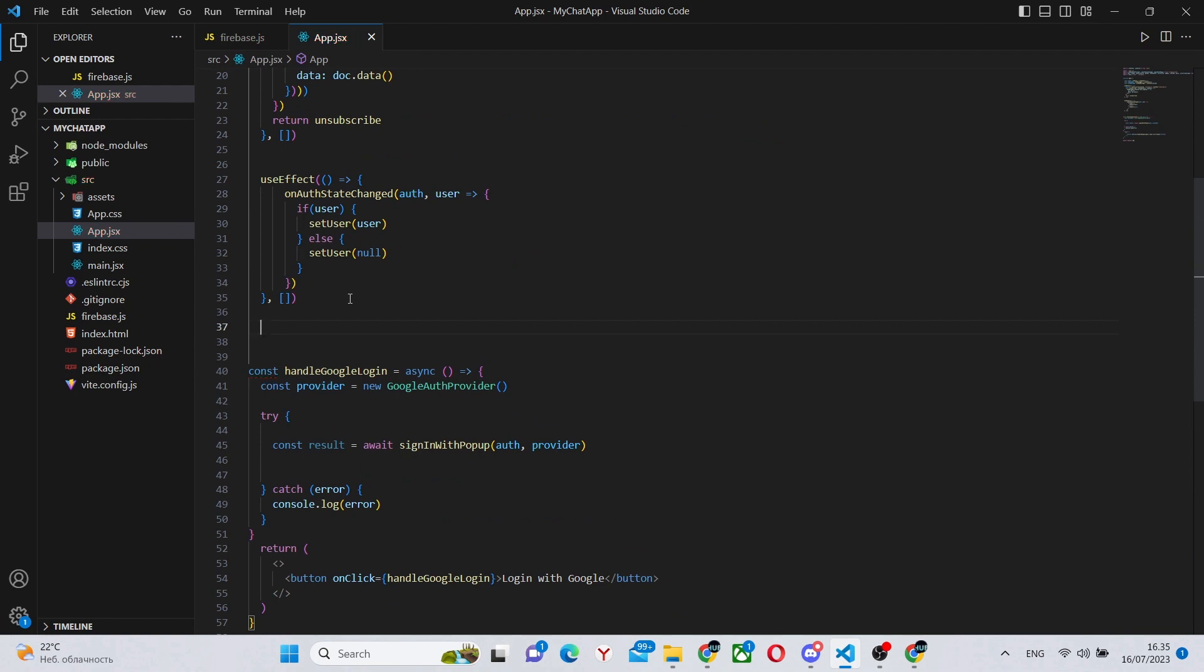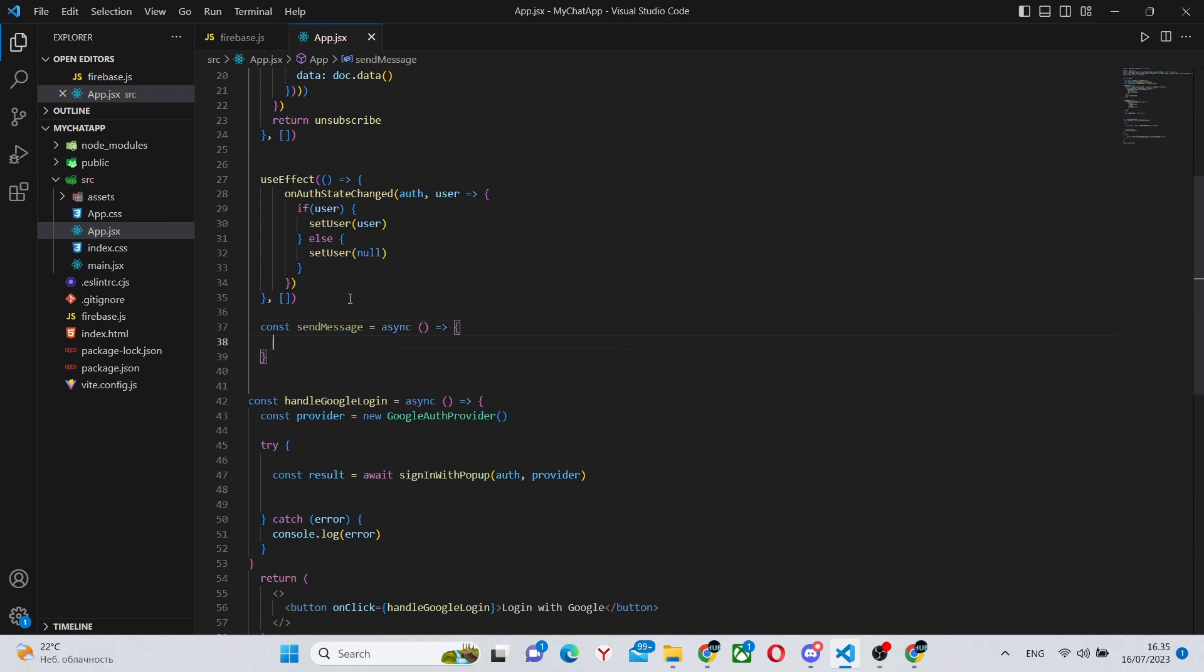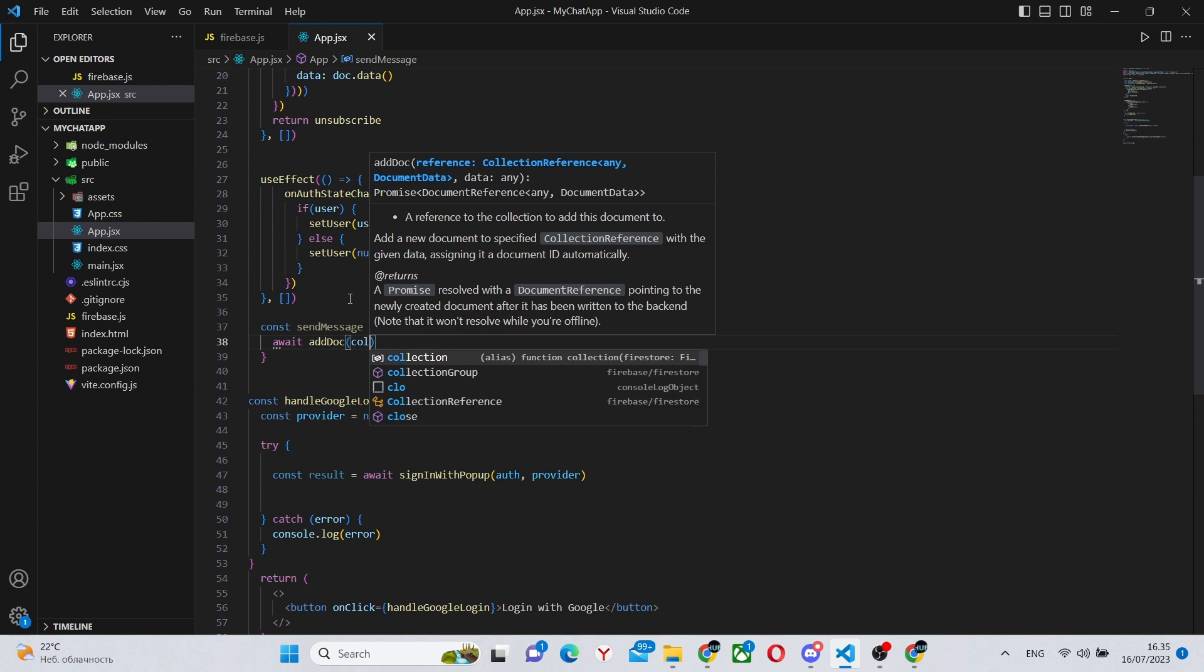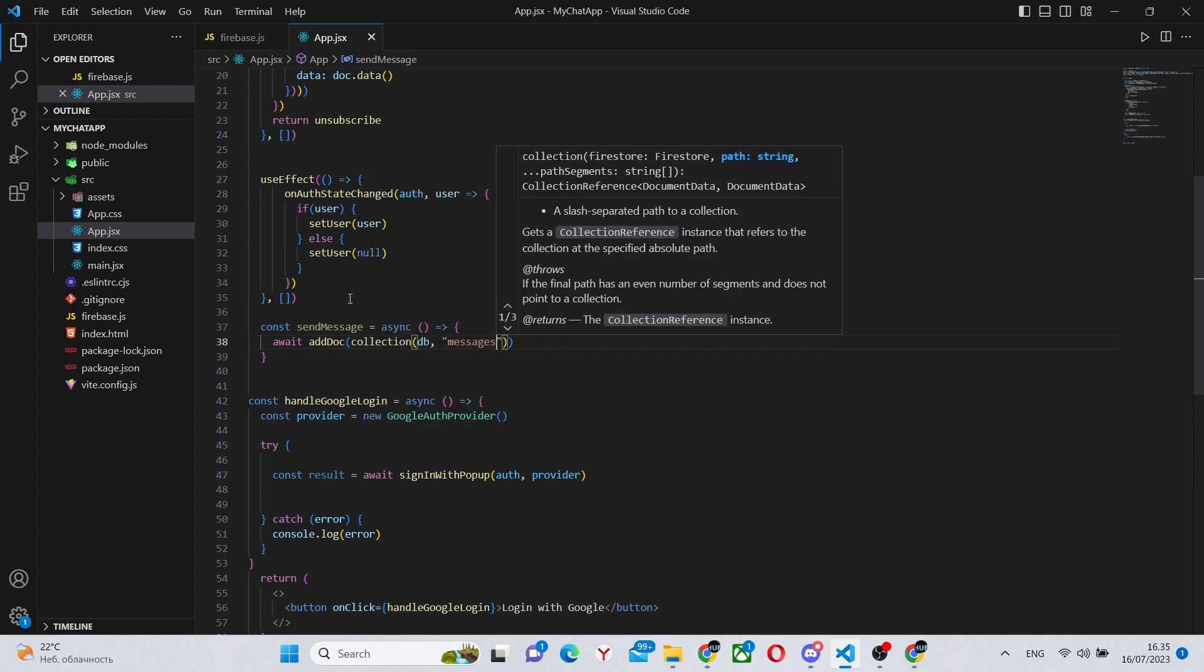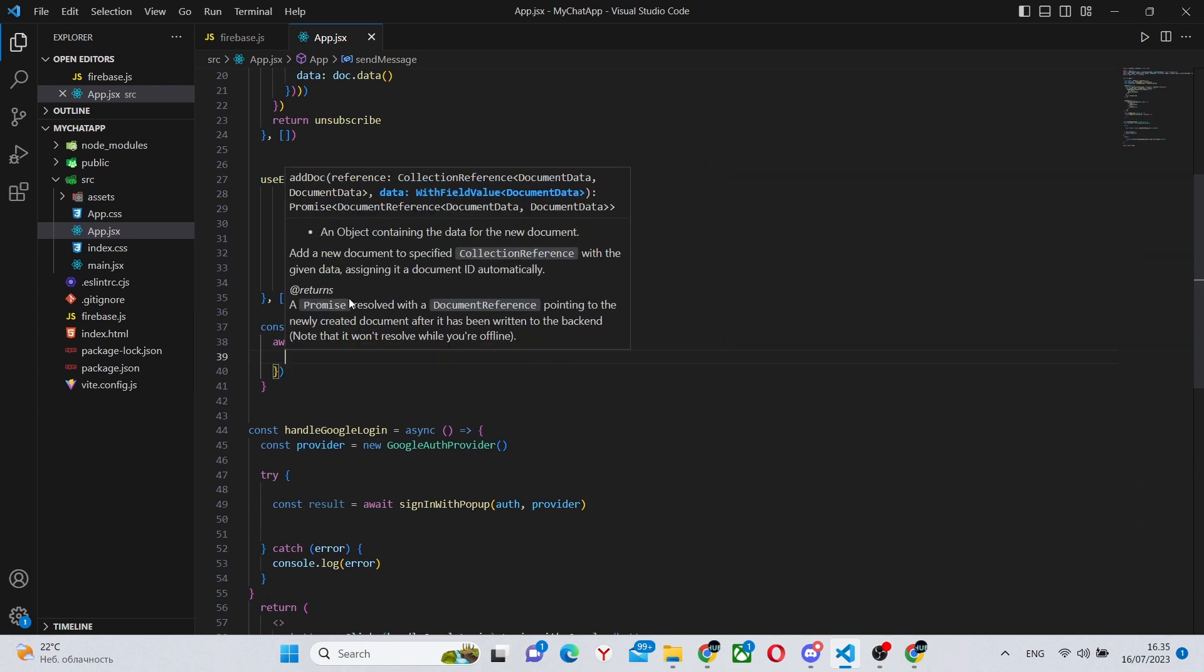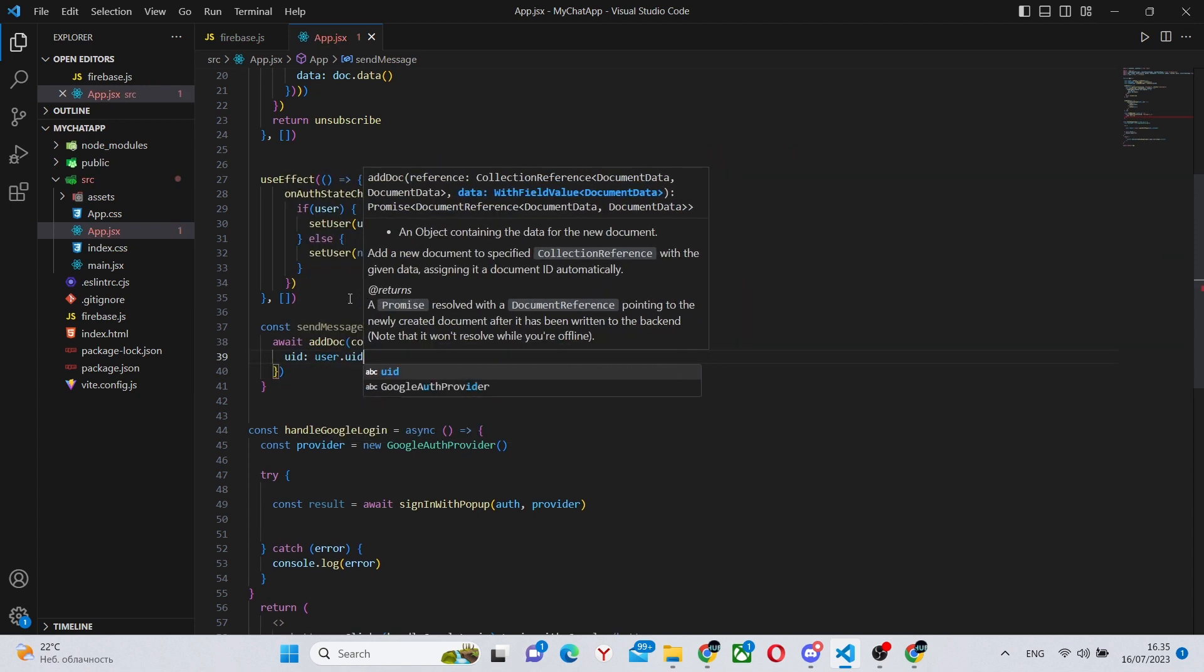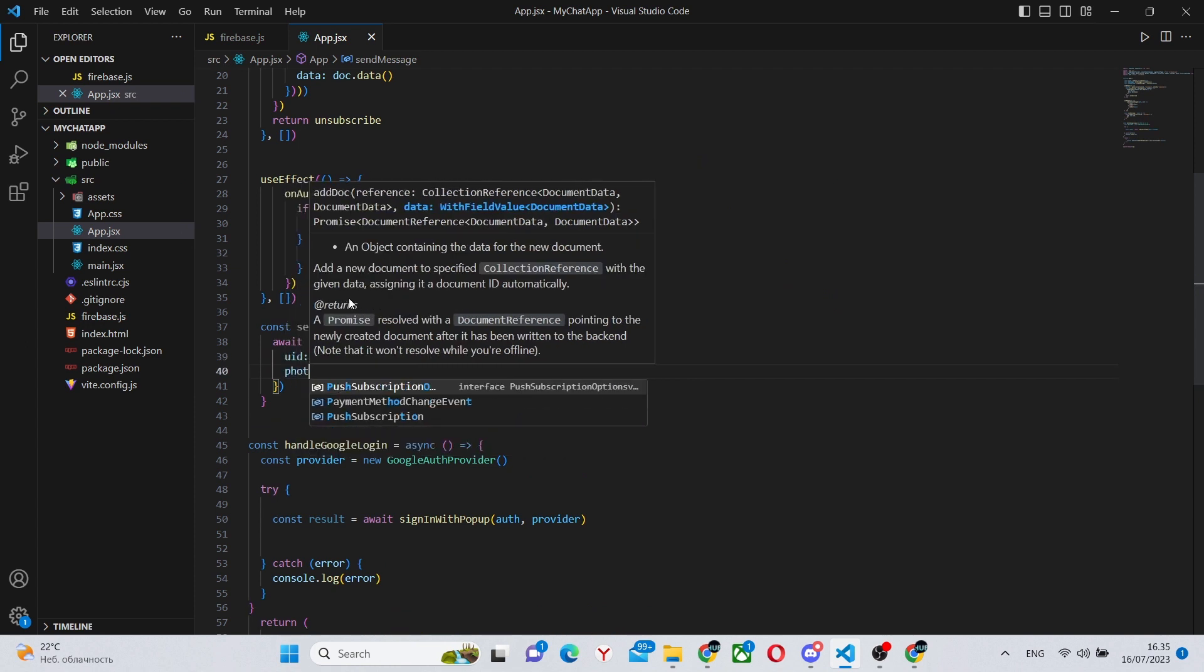And next, we'll actually create the function for our messaging. We can say sendMessage equals async because we have some await statements there. And we can say await addDoc. So we're adding a document to our collection of messages.